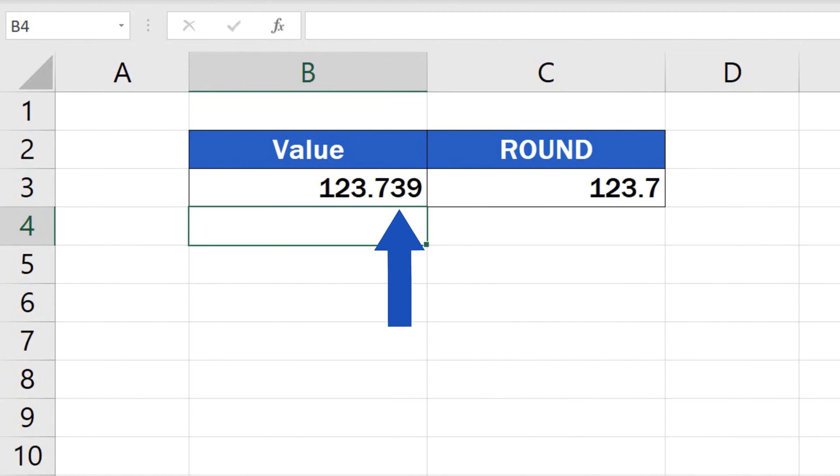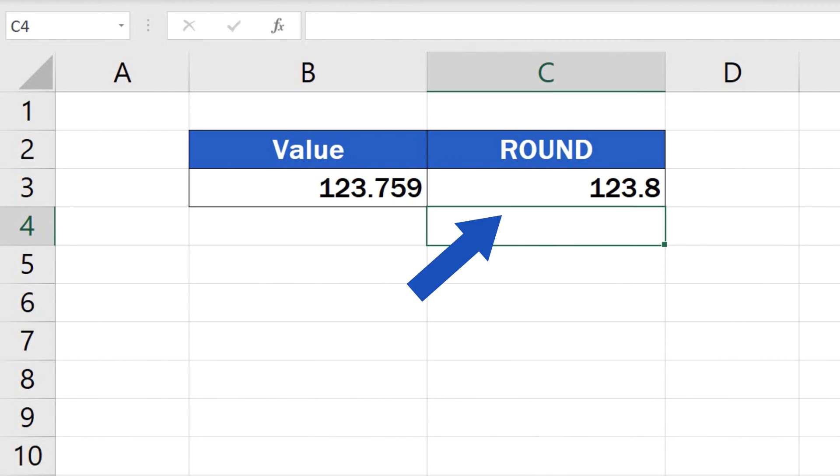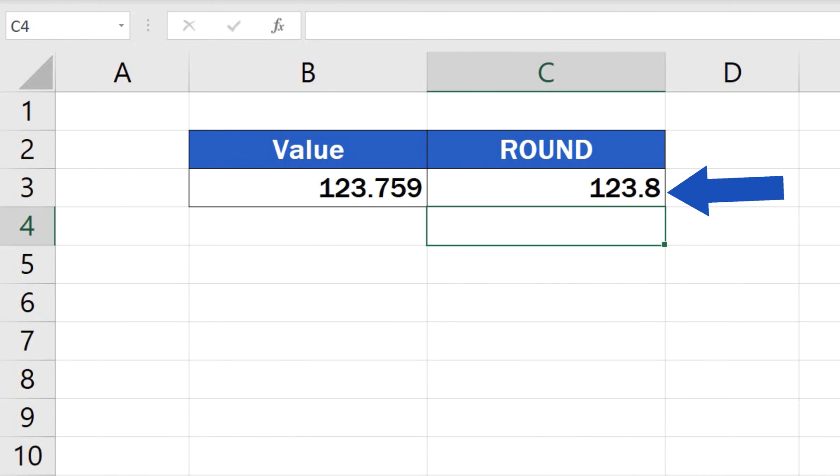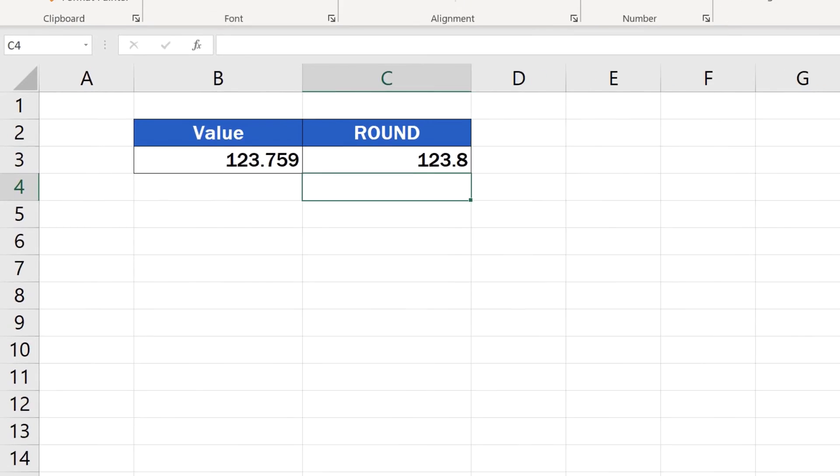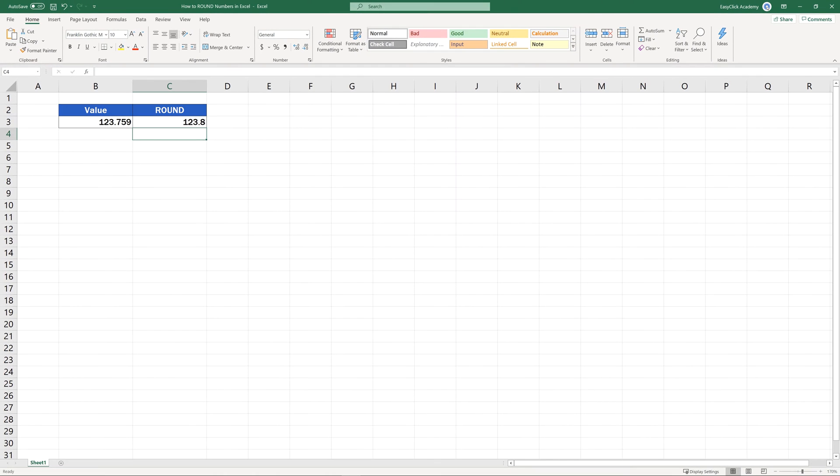This means that if the next decimal place is 4 or less, it will round the value down. But if it's 5 or more, it will round it up. Let's see how to use this function effectively in more detail.